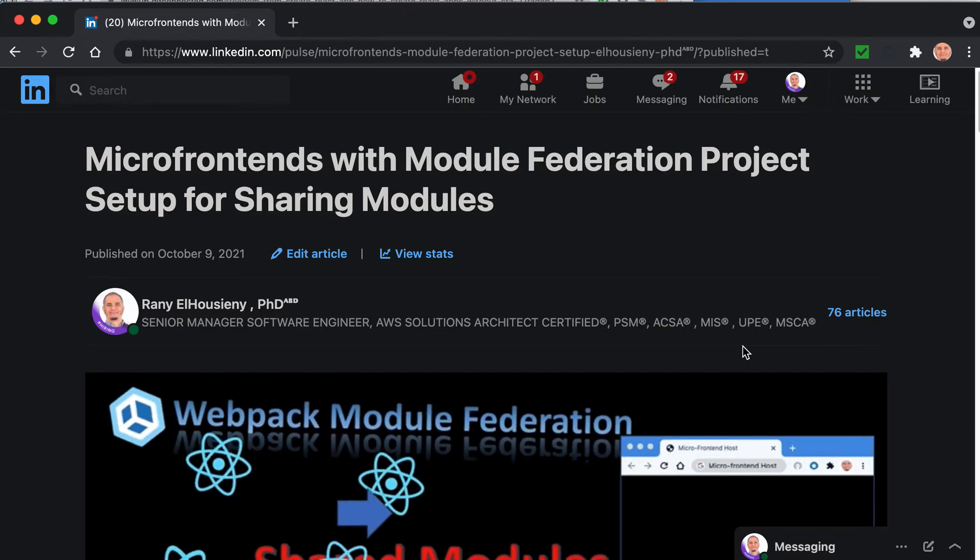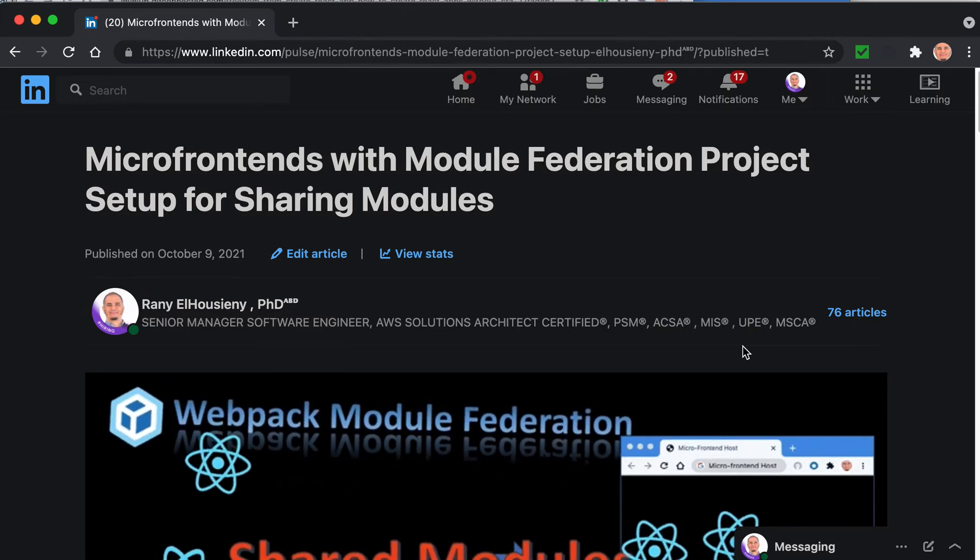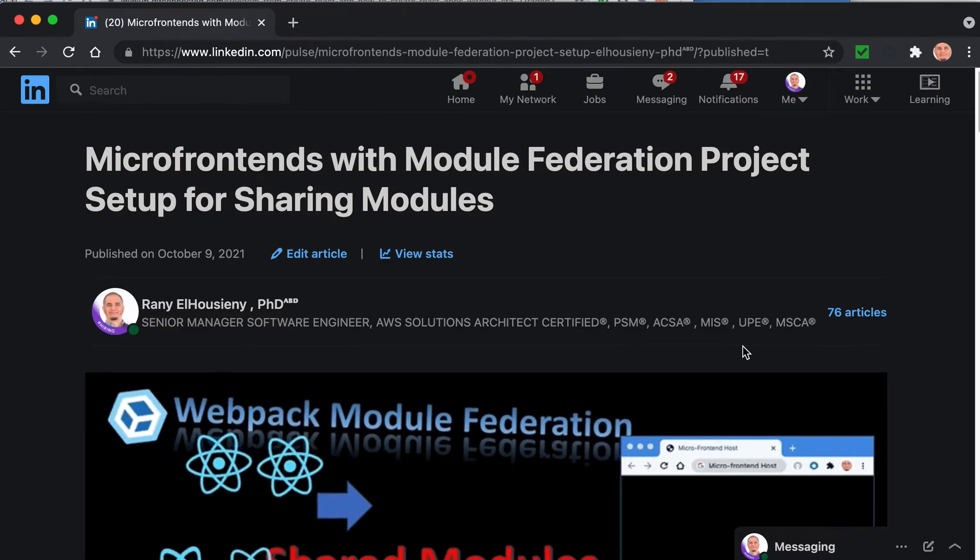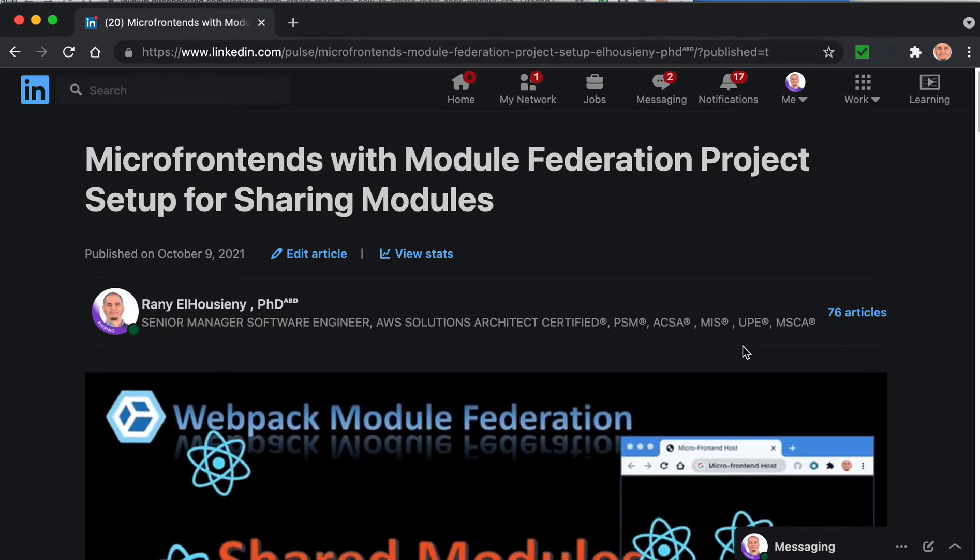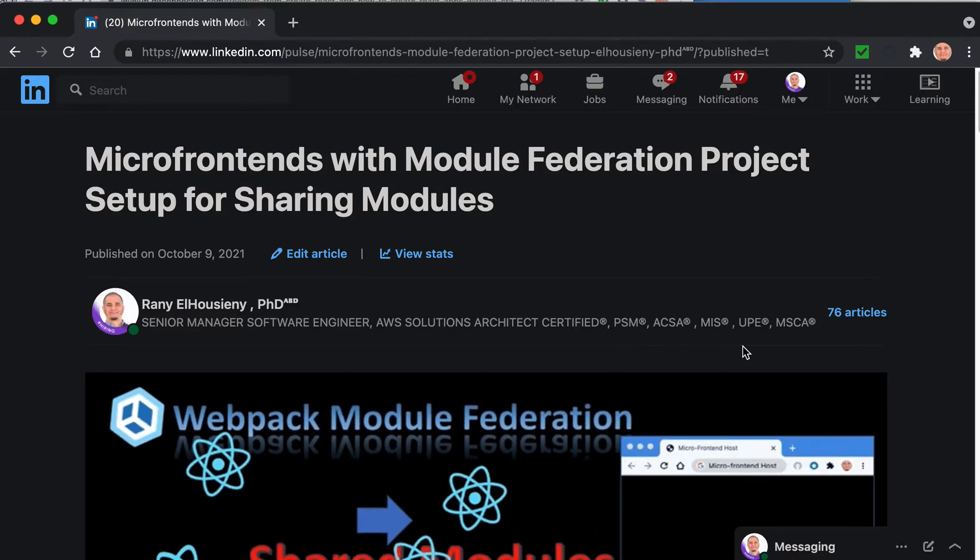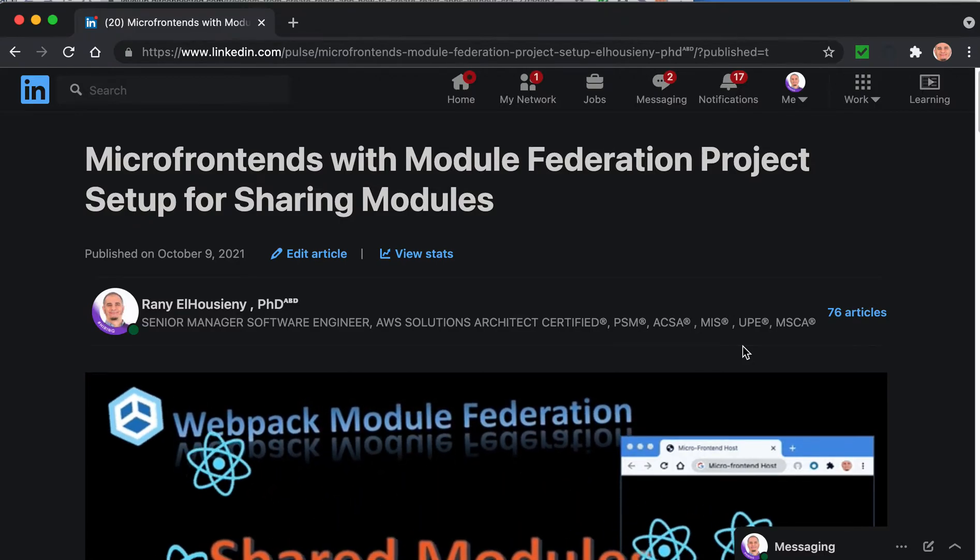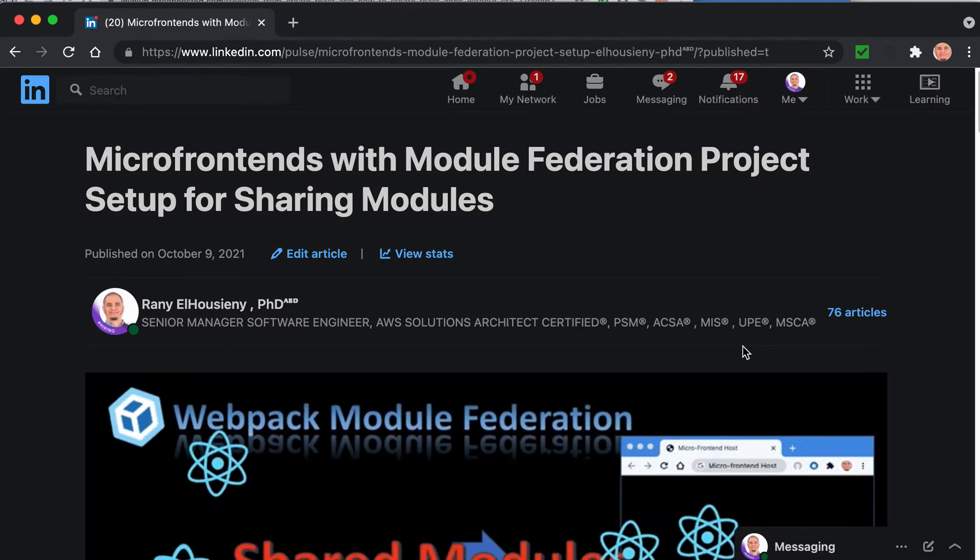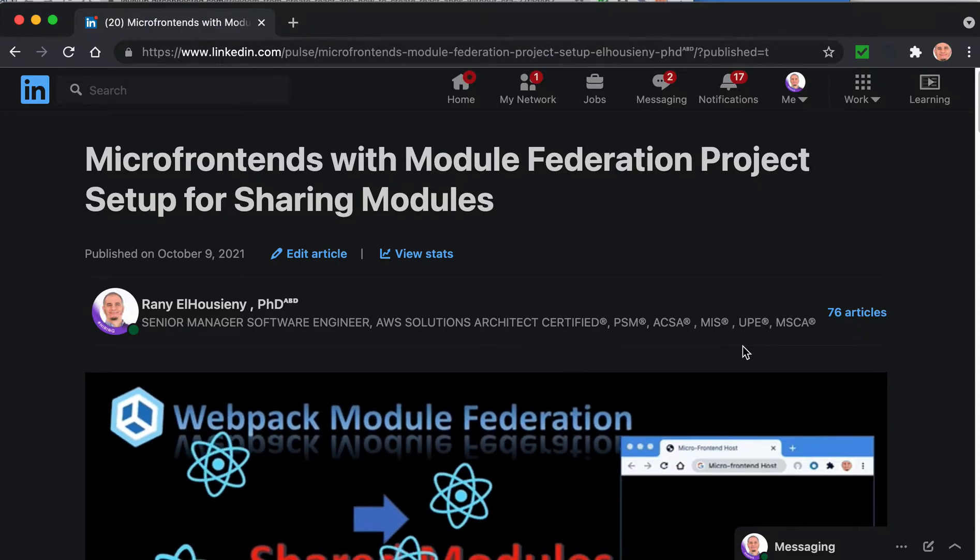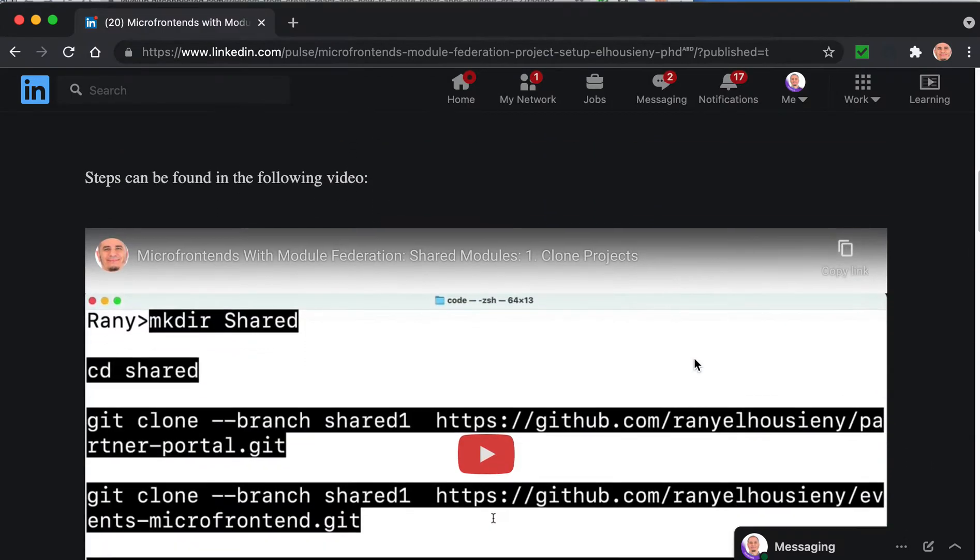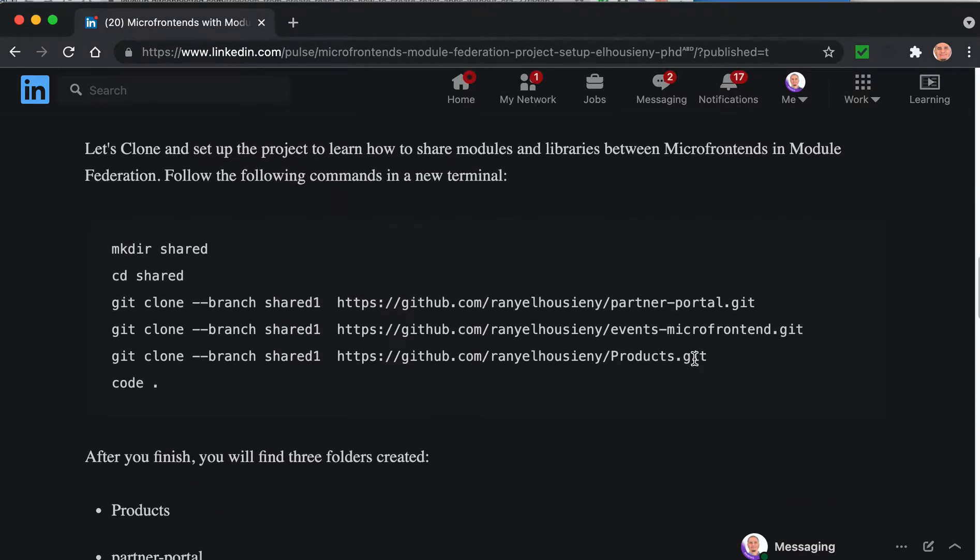In this video I'll go through my published article on LinkedIn about Module Federation shared modules. Specifically, I'll show how to clone the GitHub repositories I created in previous articles and how to set it up and install dependencies. I'll simply go through this article explaining the steps.